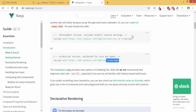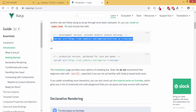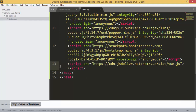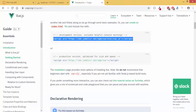We are going to take the development version line because we are working in development, not in production. To use the production version we would use a different one, but we are going to use just the development version.